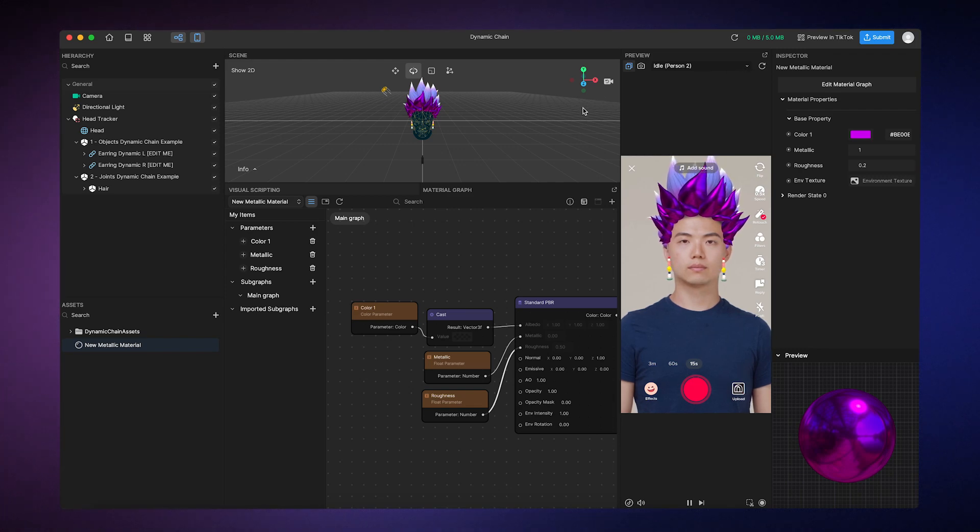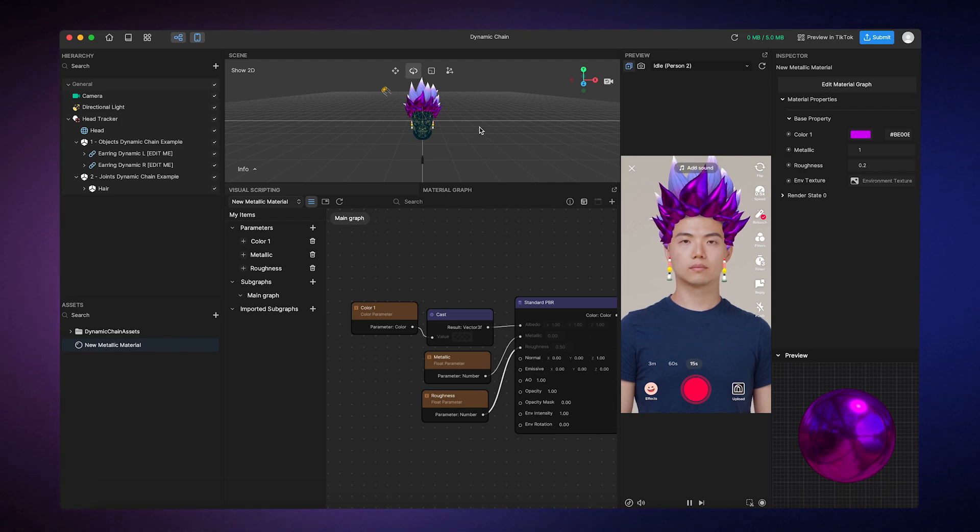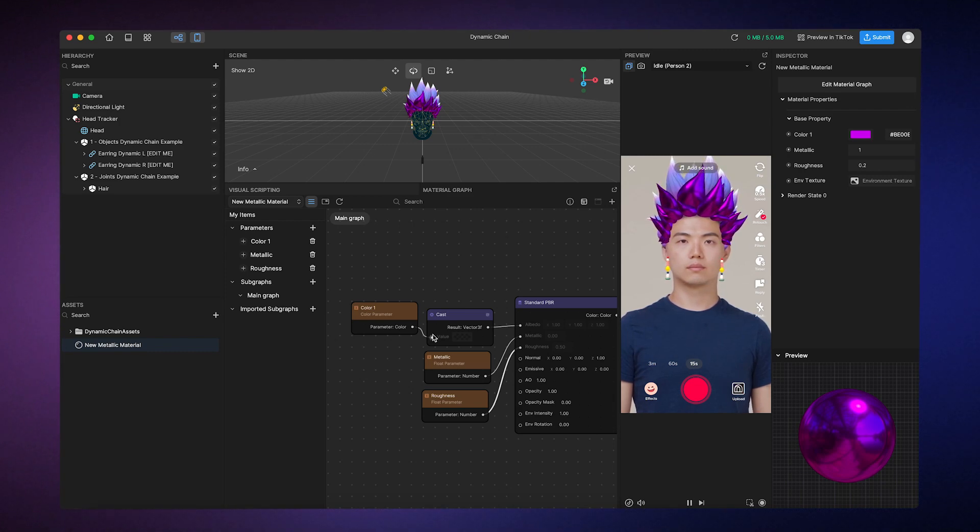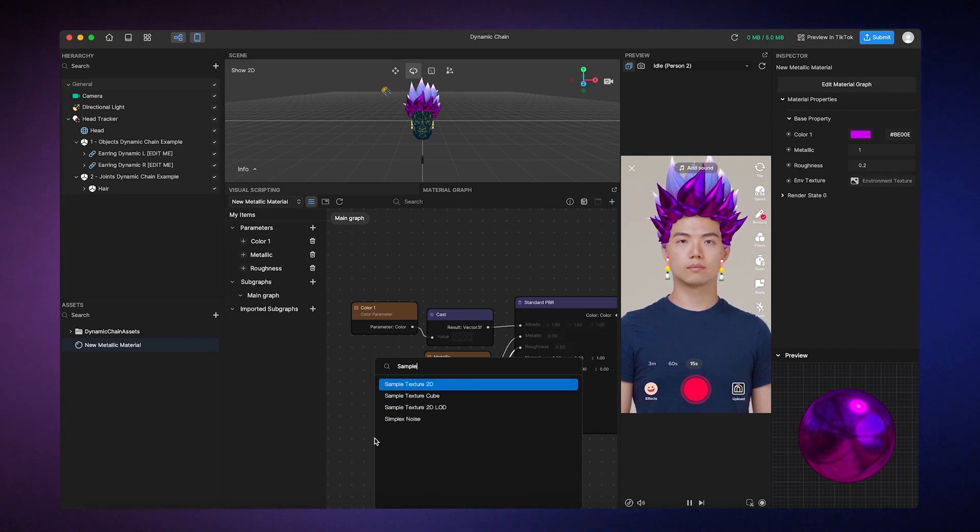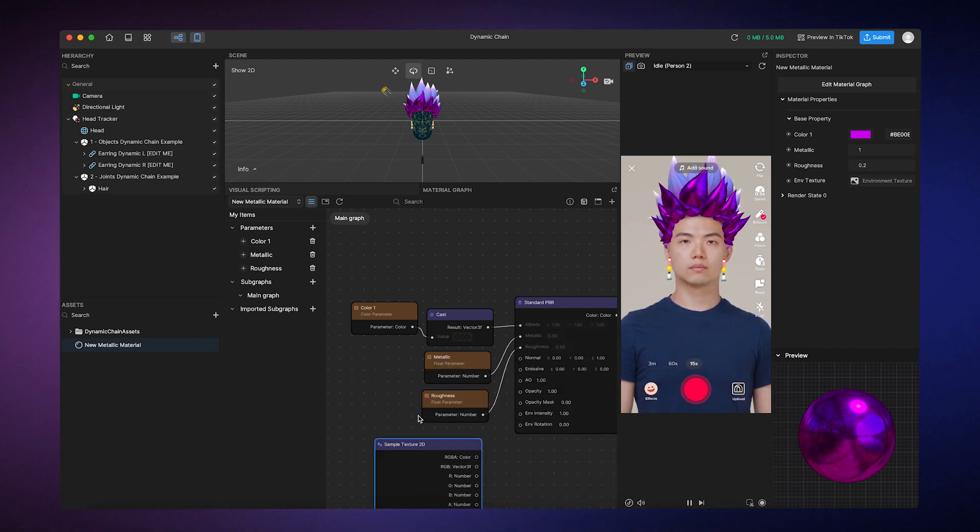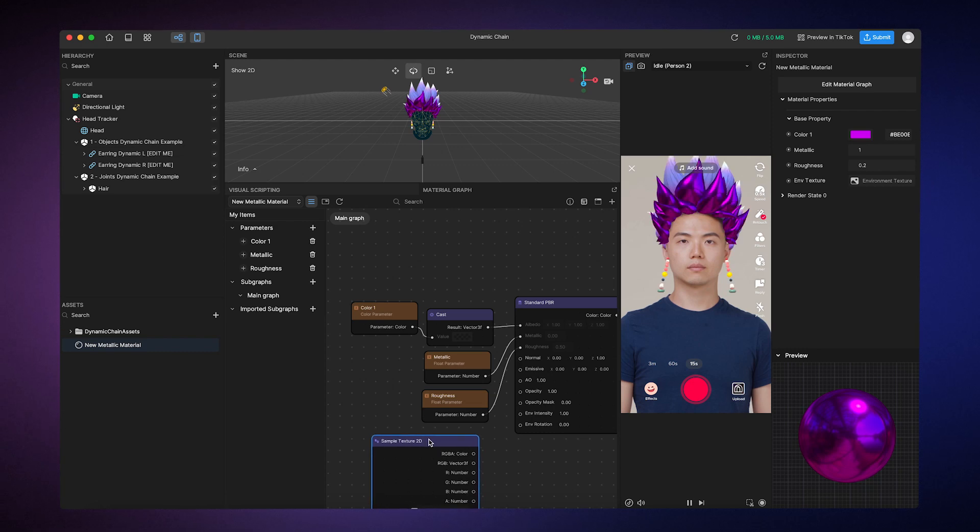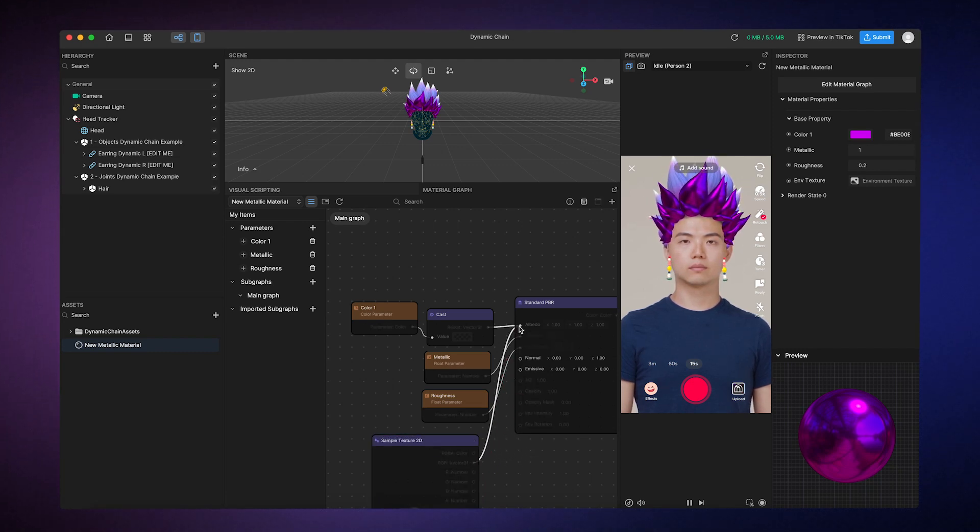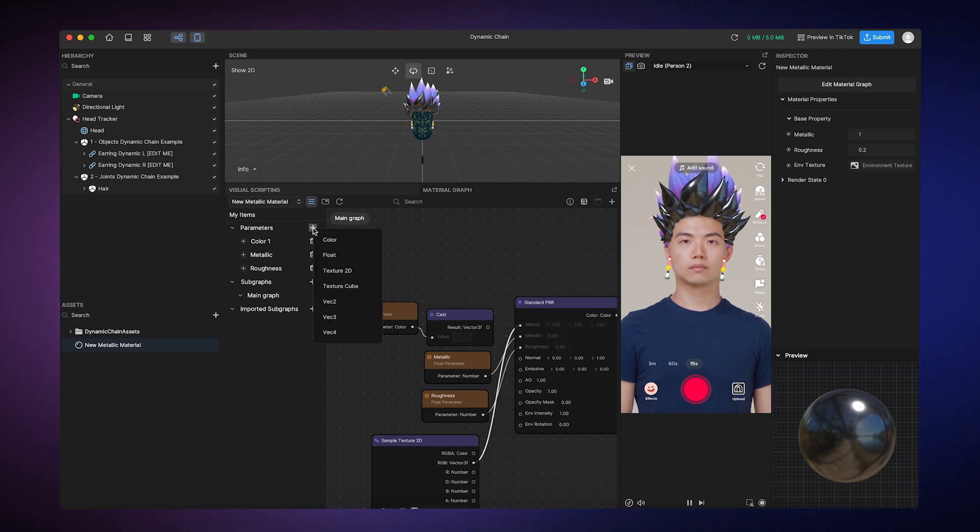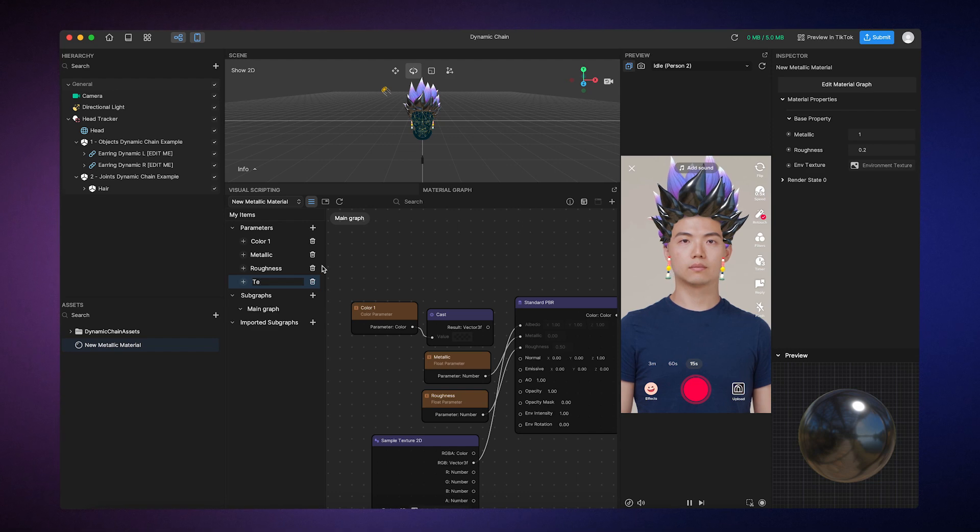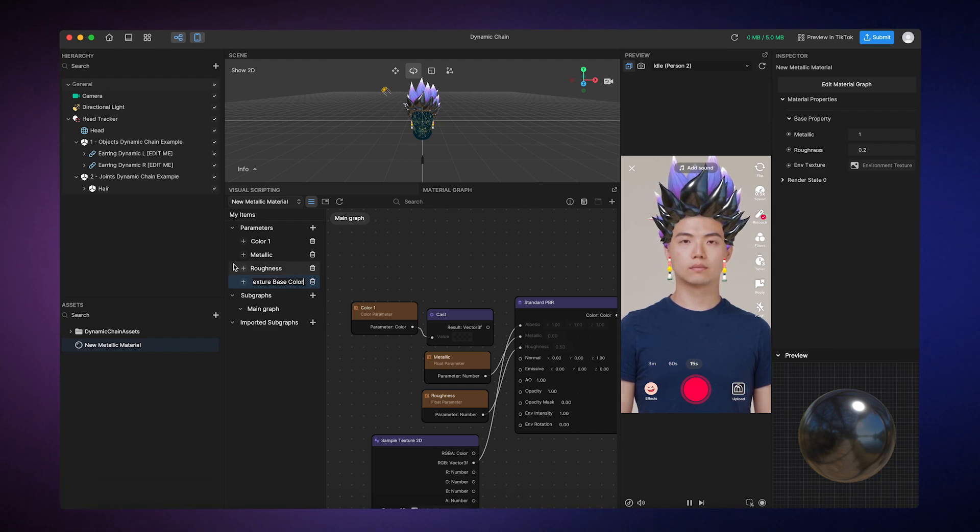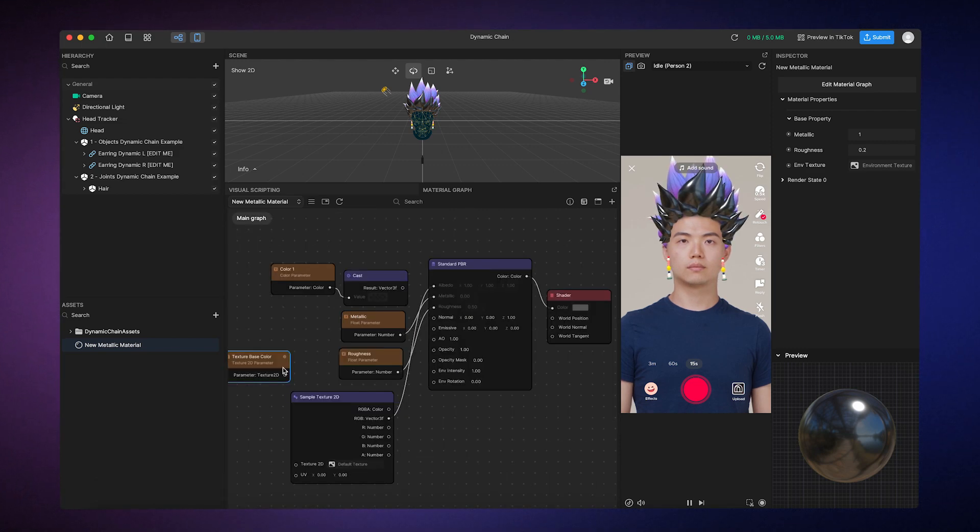Here's an advanced tip. You can also use textures instead of color as an input to Albedo. Let me demonstrate. All you gotta do is add a sample texture 2D node and connect it to Albedo input. Next, you can add a texture 2D parameter. Let's name this one texture-based color. Then, just add the node and connect it to the texture 2D input.